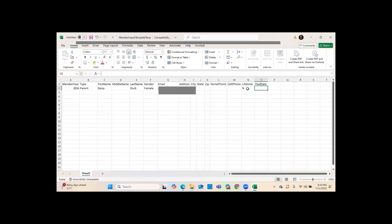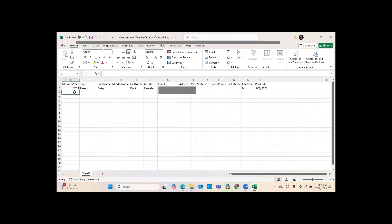You can put 'N,' 'Y,' 'no,' or 'yes' in the Lifetime column. The next column is the Pay Date. The pay date is mostly for you to keep your uploads organized and avoid overlap between uploads. It does not need to be exact — for example, at the end of August you could put everybody that joined in August as joining on the same day, like your Meet the Teacher day or first day of school.